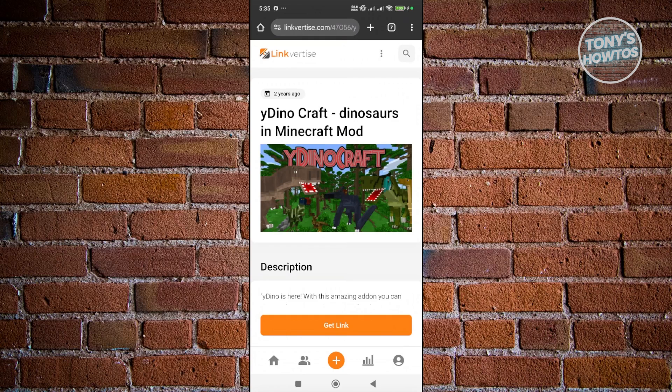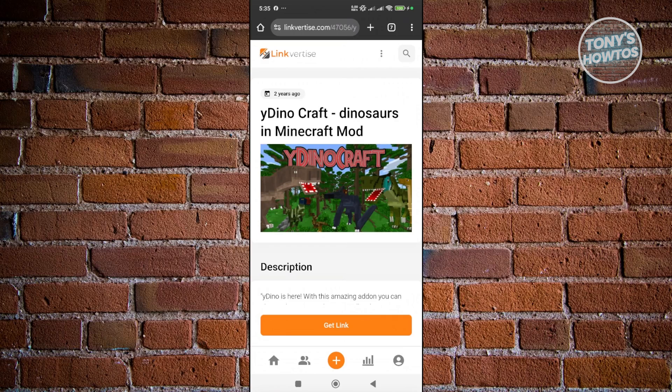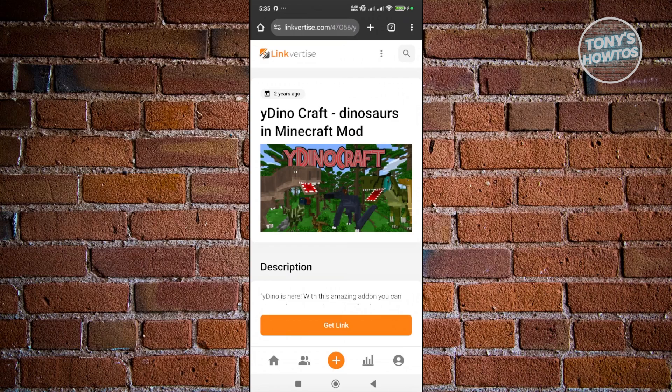The thing with linkvertise here is they mainly work with ads. So for example, if you have an app that blocks different ads in your mobile device here, linkvertise will not work properly. In that case, you may want to turn off any apps that blocks any ads in your account.